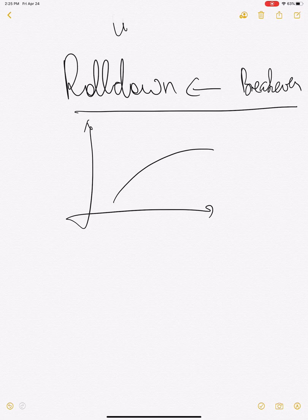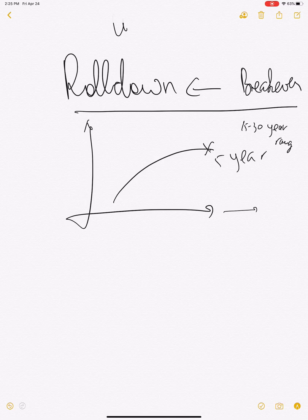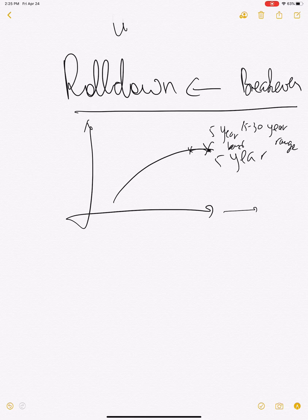Let's say you have a five-year bond. As Igor explained, the curve is actually upward sloping, so as time to maturity extends, your yield curve is going to increase until it stabilizes somewhere between the 15 to 30 year range. If you have a bond here and the curve doesn't change, after one year your five-year bond becomes a four-year bond.